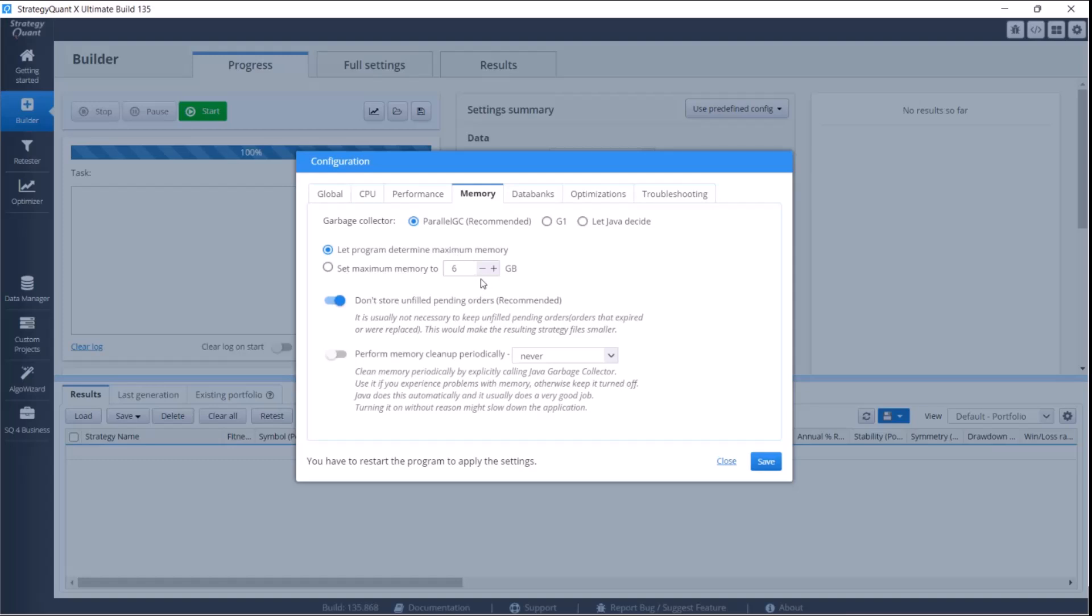For computers with 8 gigabytes of RAM, we recommend to set maximally 2 gigabytes of memory. For those who have less memory, for example 6 or 4 gigabytes, we recommend to set maximally 1 gigabyte of memory.